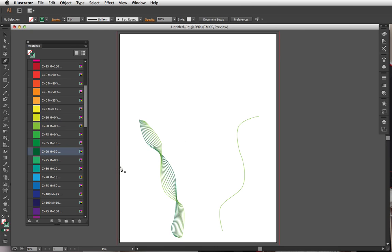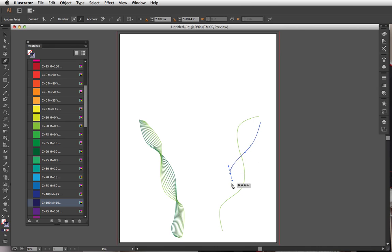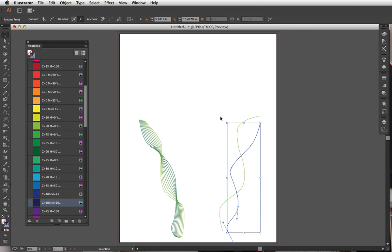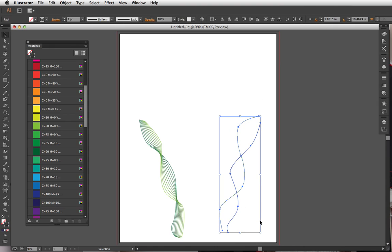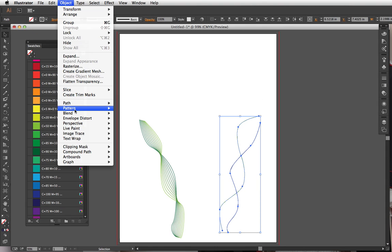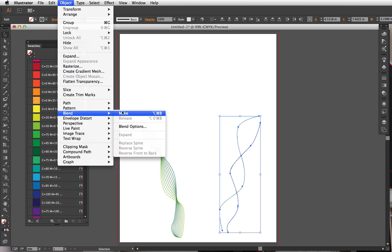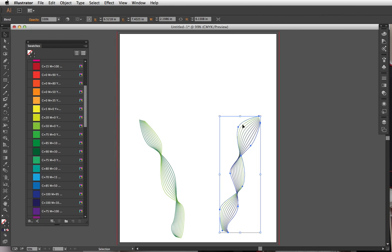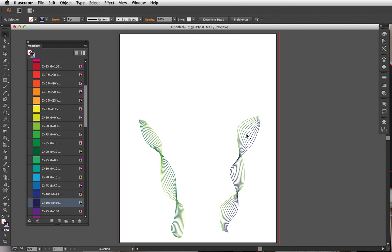Dark green, or you could even do a dark blue. I'm going to select both of these with my direct selection tool—Object, Blend, Make. See, it looks really cool with darker, really dark and really light colors.